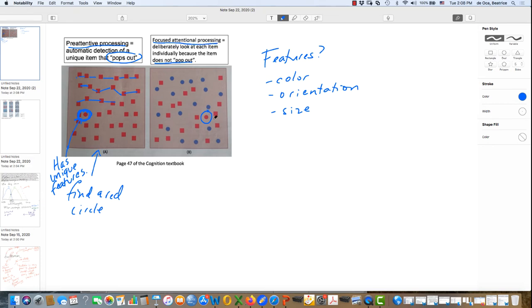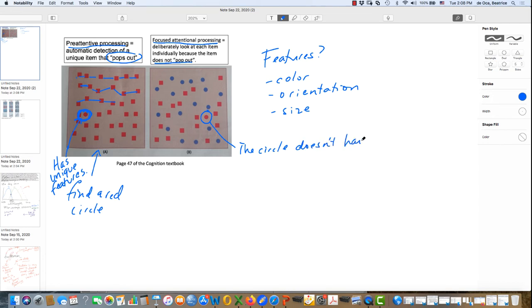And so that's an example of focused attentional processing. And why? Well, there's no unique feature here. The circle doesn't have any unique features. It's not the only red item. And it's not the only circle, is it?